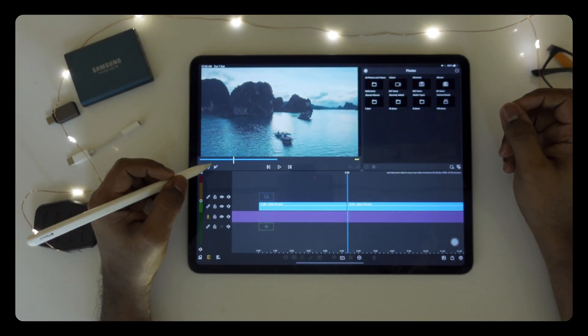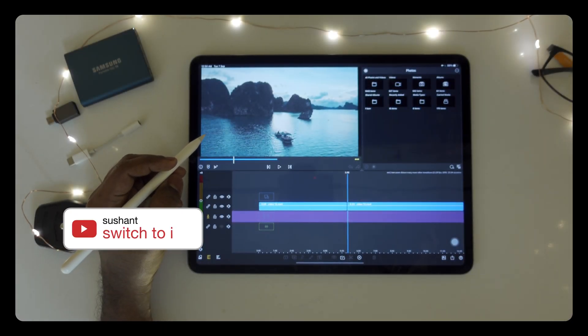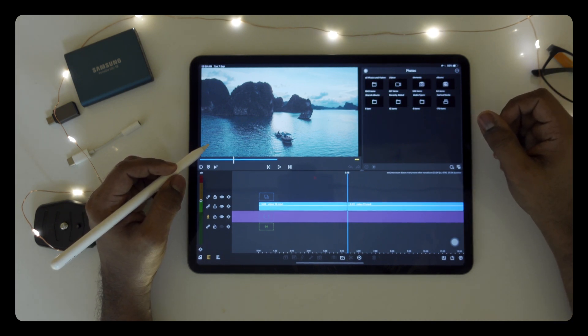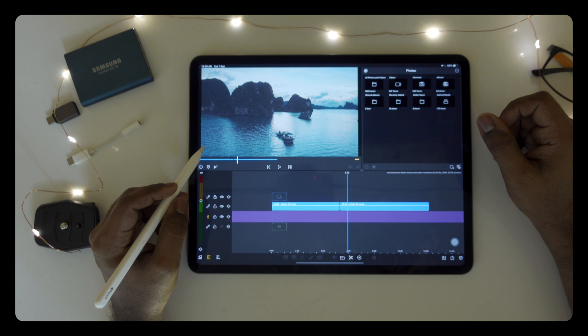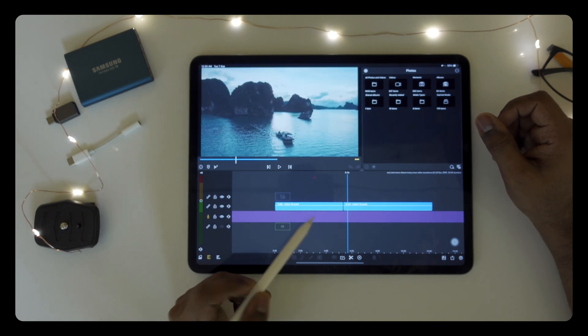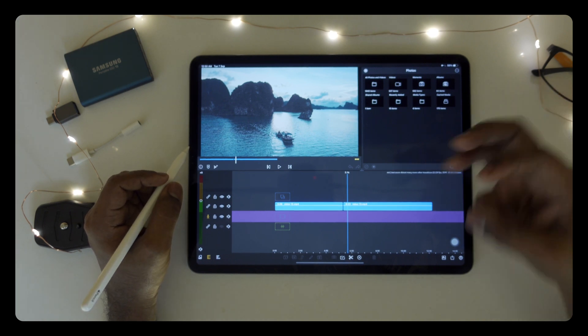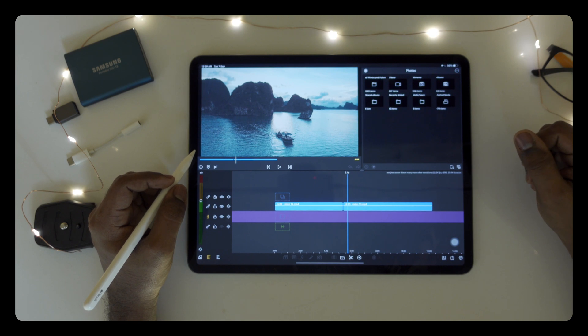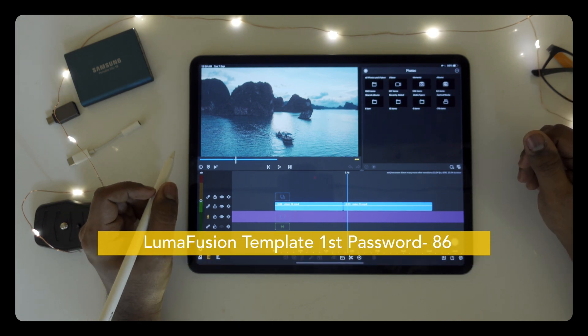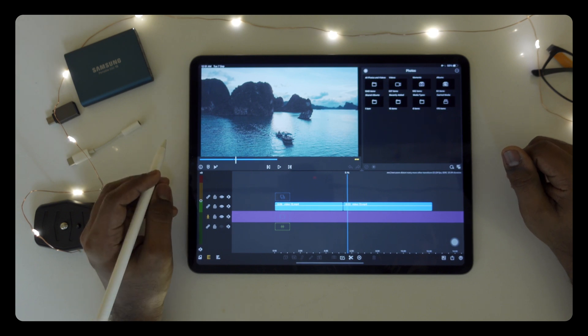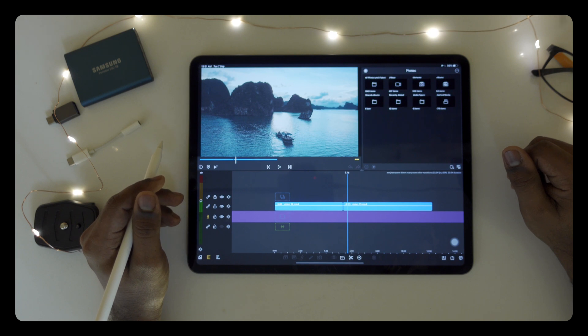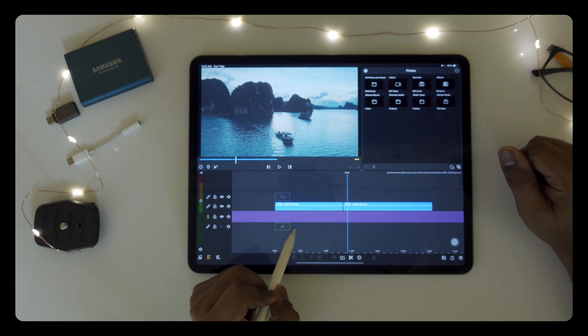If you're new to my channel, become a member of my family by pressing the bell notification so you never miss any update. This is Sushant from Switch to I. Today we are going to learn this distort transition. You need to download my ready-made preset for LumaFusion. Watch the whole video to find three different passwords. If you have any problem while downloading or finding the password, comment below or email me and I will help you.